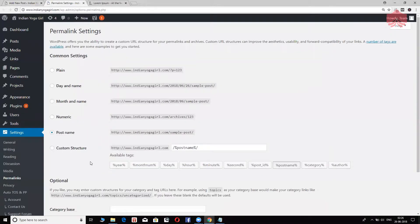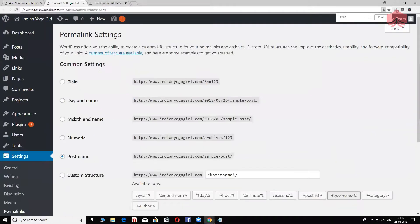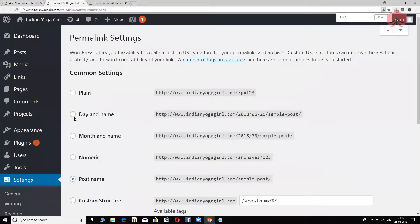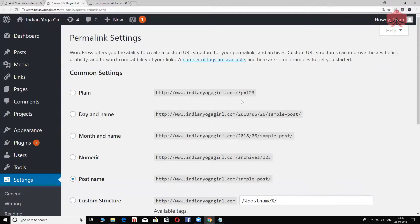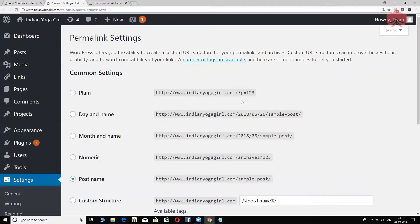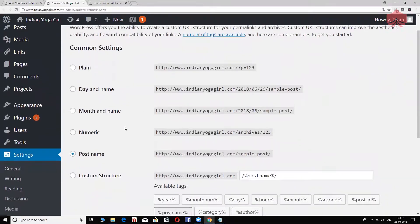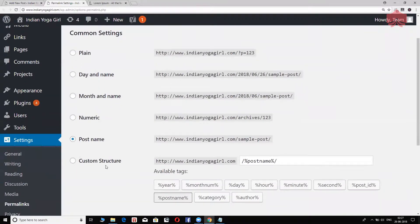Right now, you see these are the different options that are there. Let me zoom in a little bit so that it's visible. If I go with the plain one, your website URL will look like this. It'll be yourwebsite.com forward slash question mark p equals to 1, 2, 3. Now, what does the question mark p 1, 2, 3 actually represent? We don't know. Google will also have a hard time understanding what this piece of content is actually about. So we don't use that. We don't use the day and name, month and name, or numeric either.